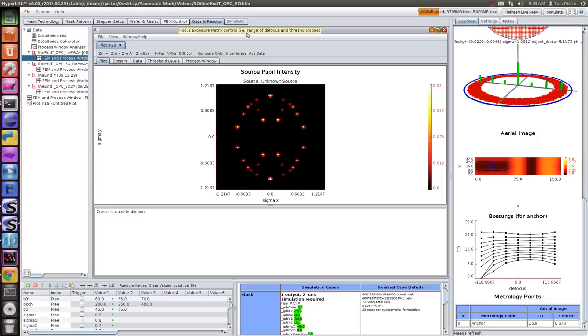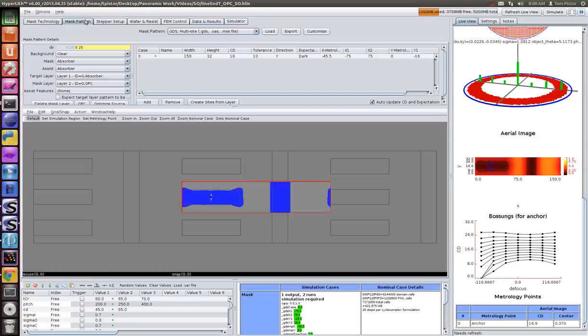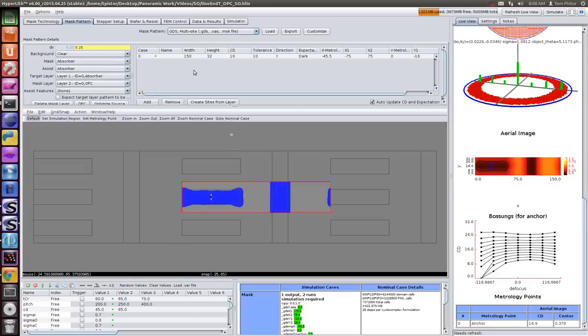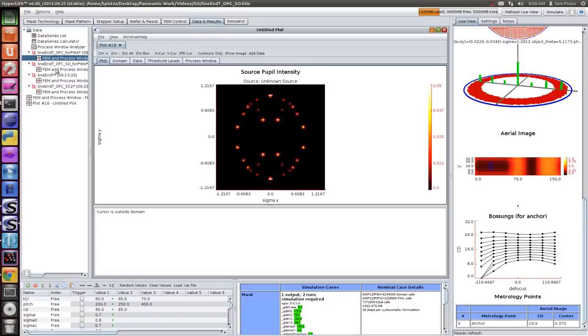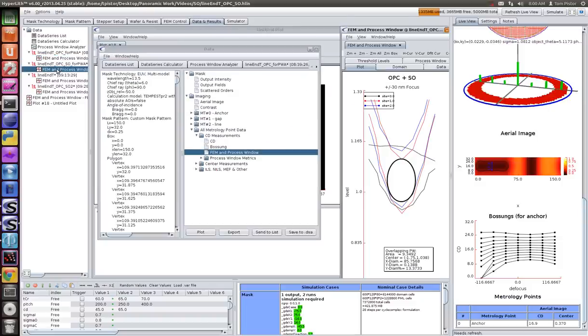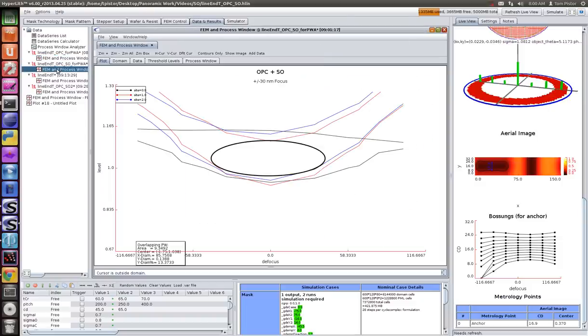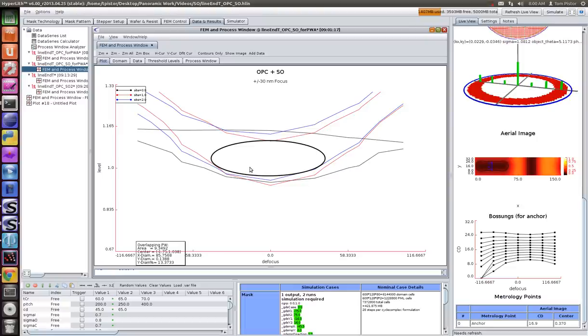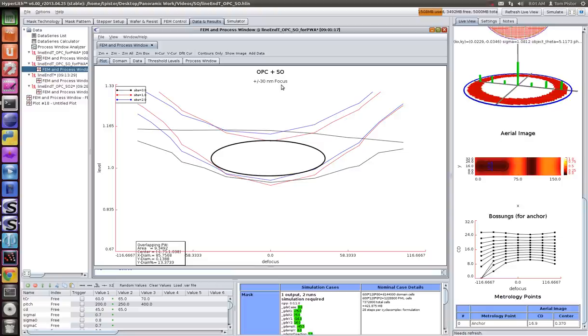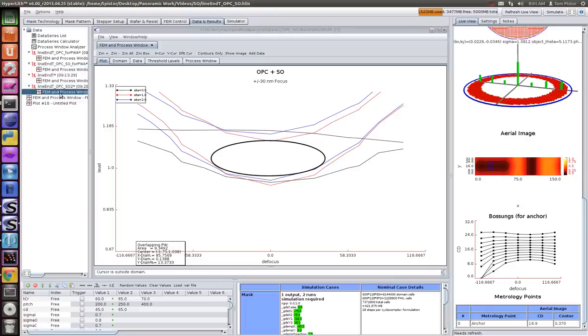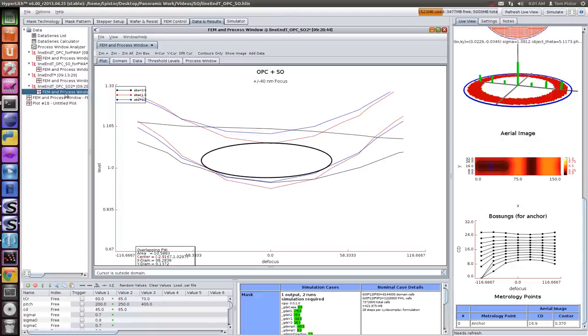When you simulate that, you go through the process of customizing it and adding back the other two metrology points. What you end up with is a process window. Now you've got the line, the gap, and the anchor features all printing at the same set of defocus and threshold levels. During the source optimization process, we programmed in plus and minus 30 nanometer defocus, meaning optimize this over plus-minus 30 nanometers focus. I think we've also done this for 40 nanometers.